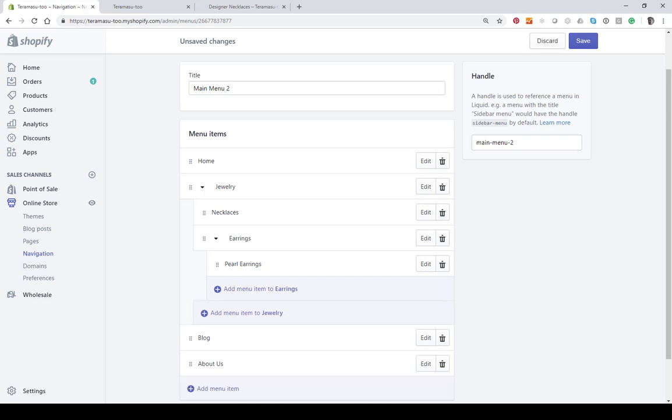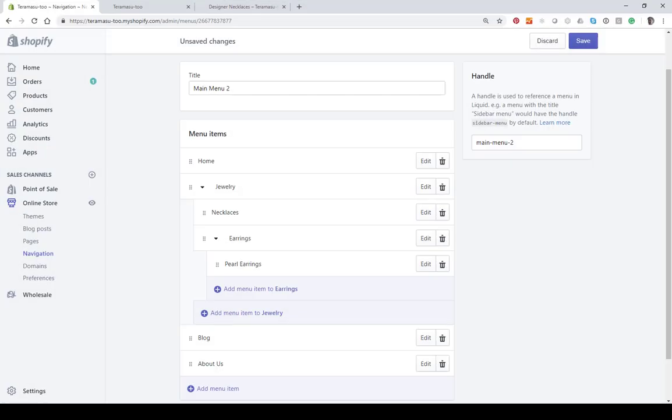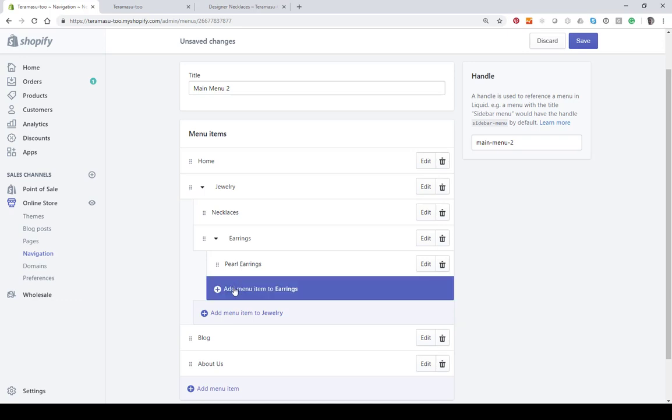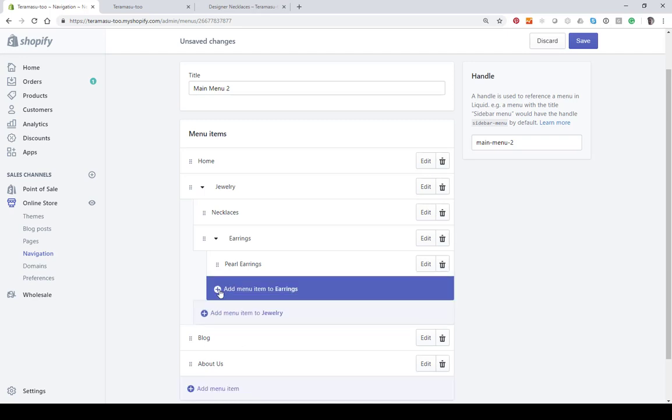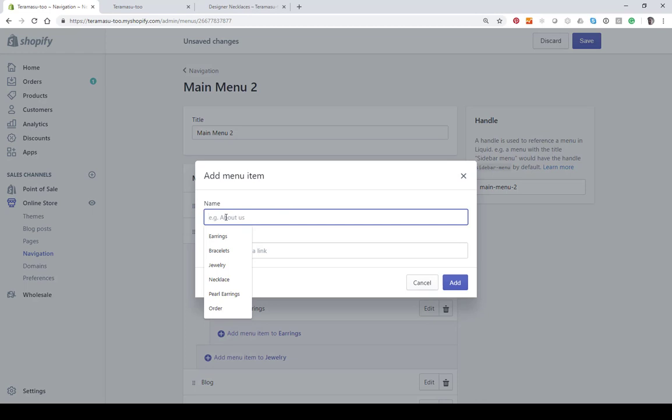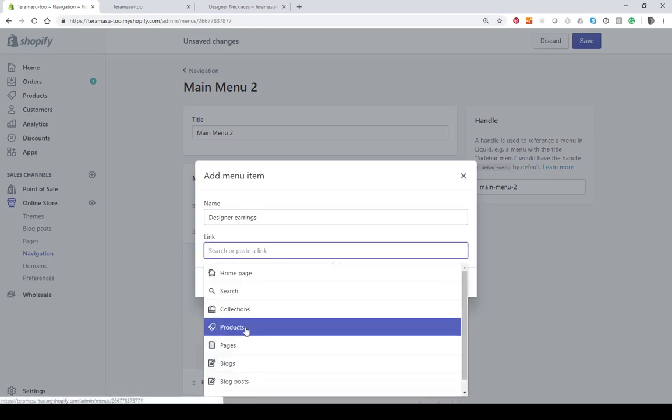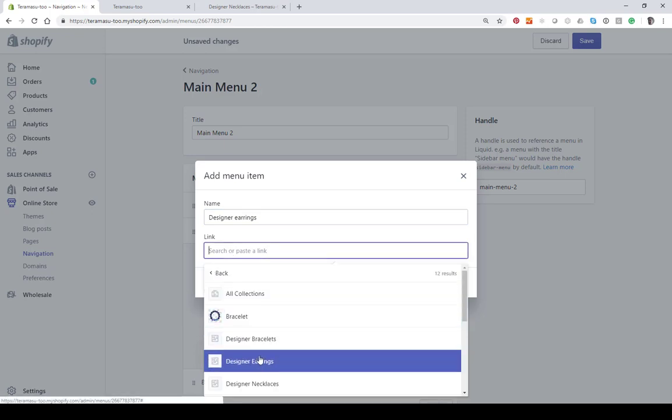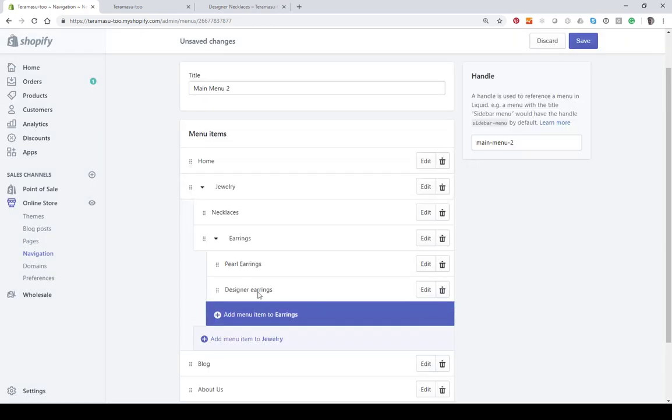Let's add one more item. We'll add a sub item under necklaces as well. And we could add multiple items under pearl earrings for instance. We could have designer earrings for instance. Let's just do that real quick. And we could just add it right here and we wouldn't have to drag it over. So let's go designer earrings and do a collection, designer earrings, and we add that.